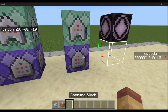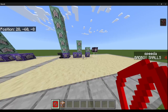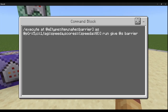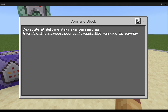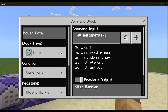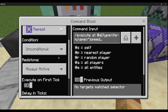This next part handles when they throw the barrier — we give it back so they don't lose it. Execute at @e[type=item, name=barrier] as @p[r=5,c=1, tag=speed_a, scores={speed_a=!0}] run give @s barrier — this prevents them from throwing the barrier at the last second to receive the item again when their ability runs out. Then chain conditional always active: kill @e[type=item] — killing the barrier before anyone else can grab it.